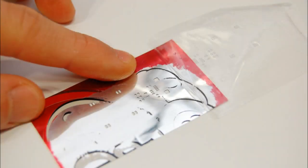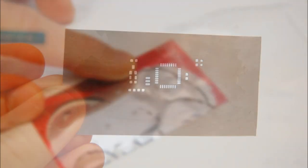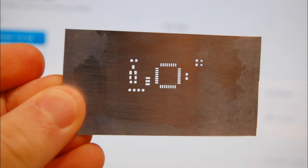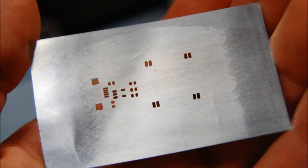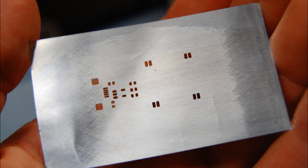The tape can then be removed and the toner wipes off with a little acetone. Overall I think the results are very good and comparable to professional stencils.